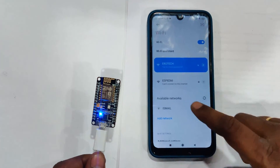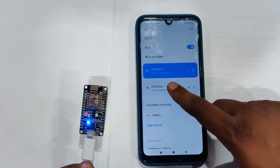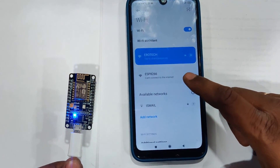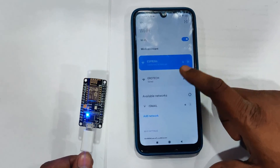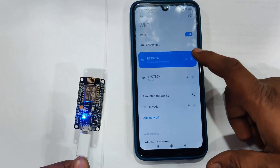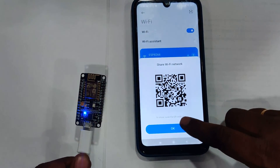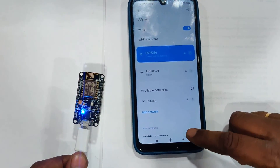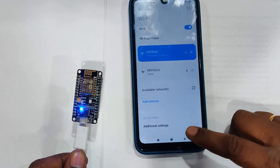I have given the Wi-Fi name as ESP8266 — this is the access point name I set in the program. The password I have given is 12345678.